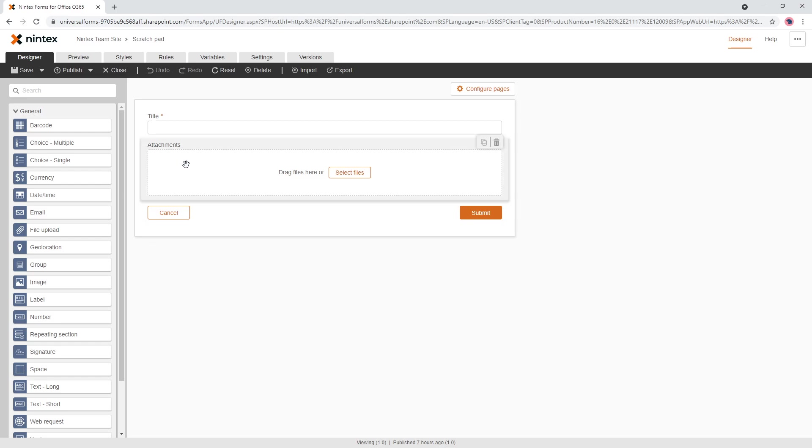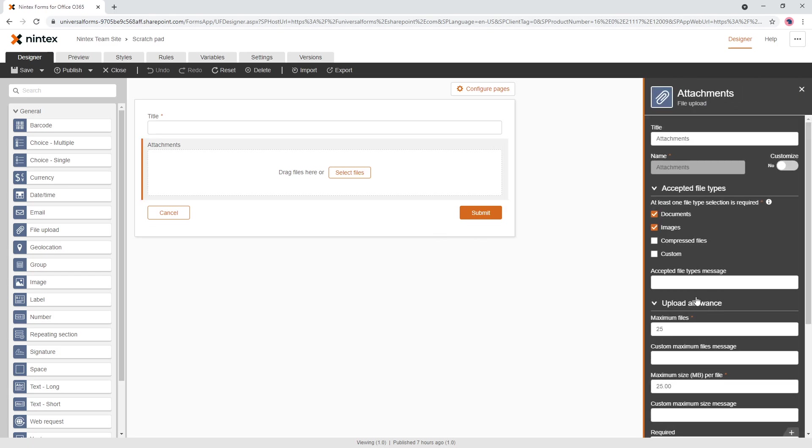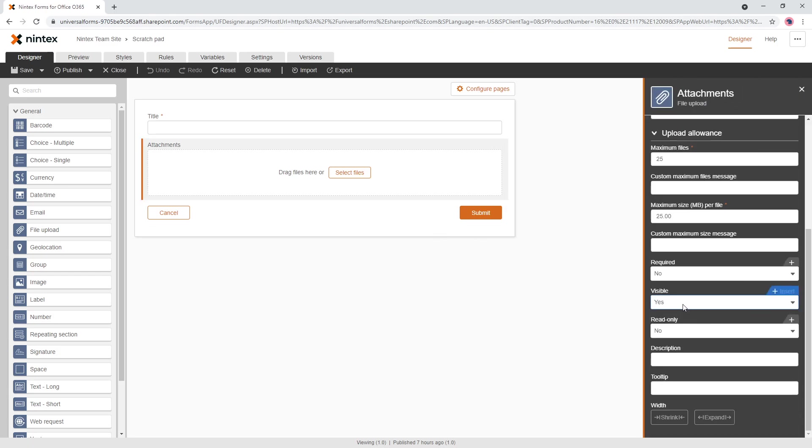This is a really simple, easy one. You just click on the attachments control and you can select required and yes.